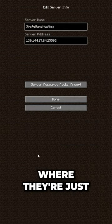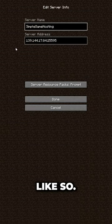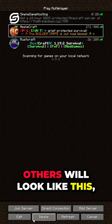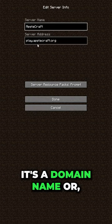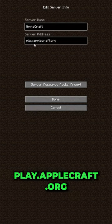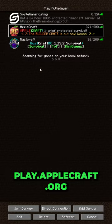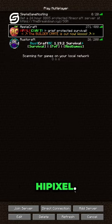Some servers will look like this, where they're just numbers, right like so. Others will look like this, which is where it's a domain name or just letters like that, play.applecraft.org, or the server that we're going to join.